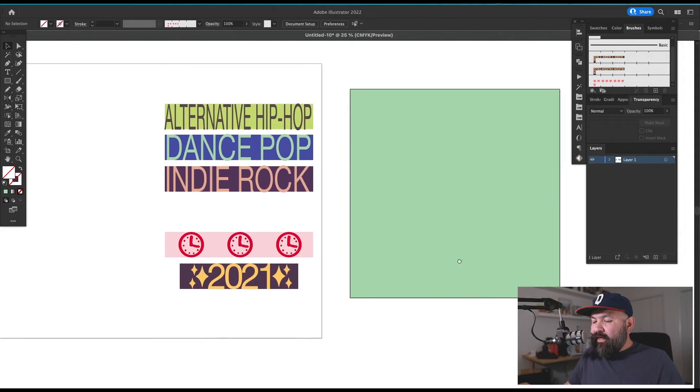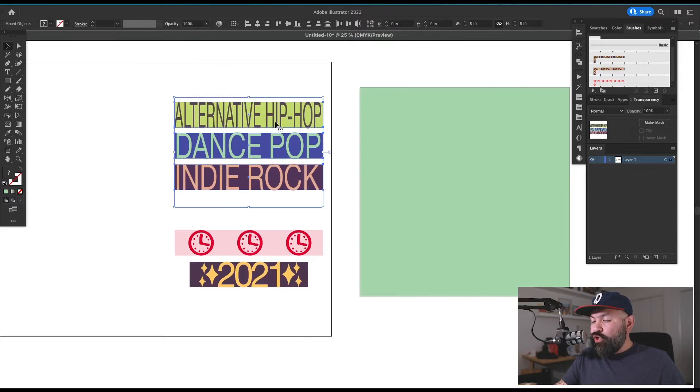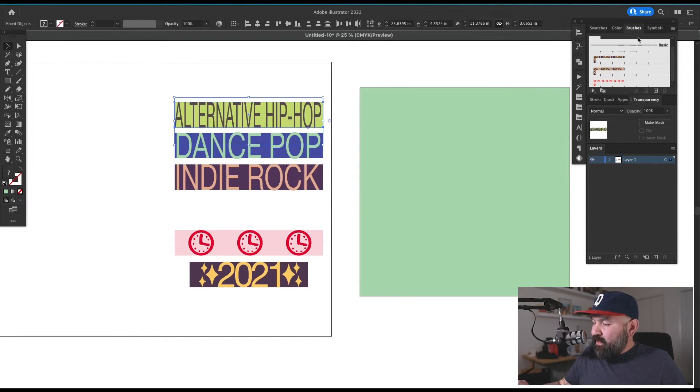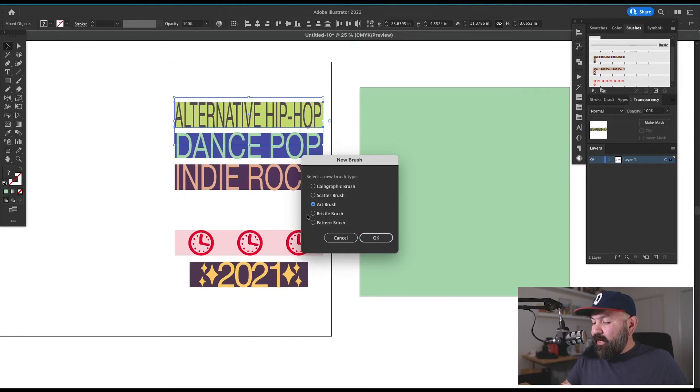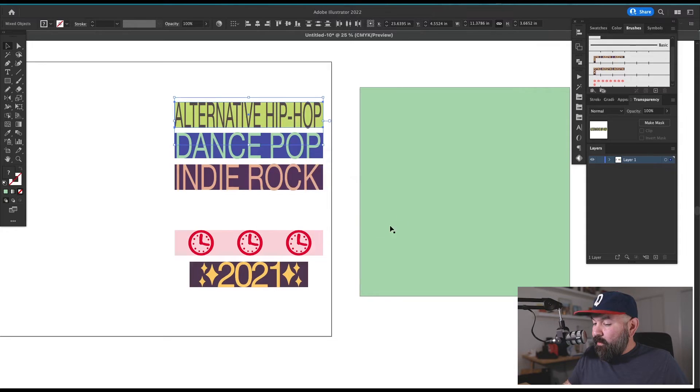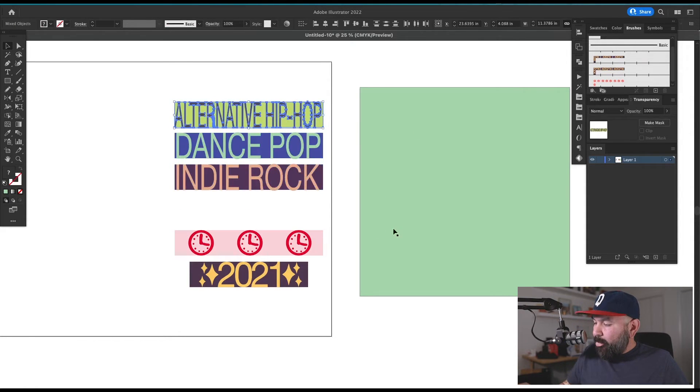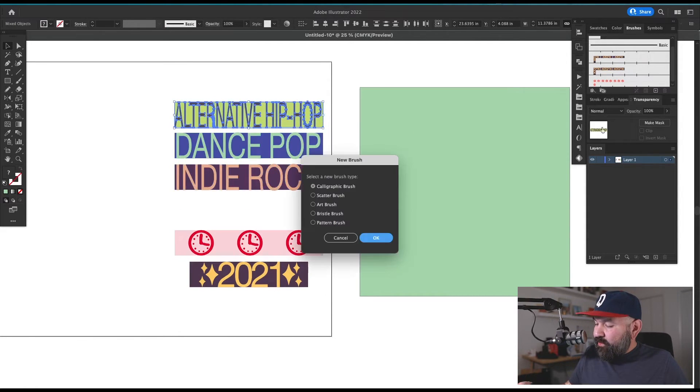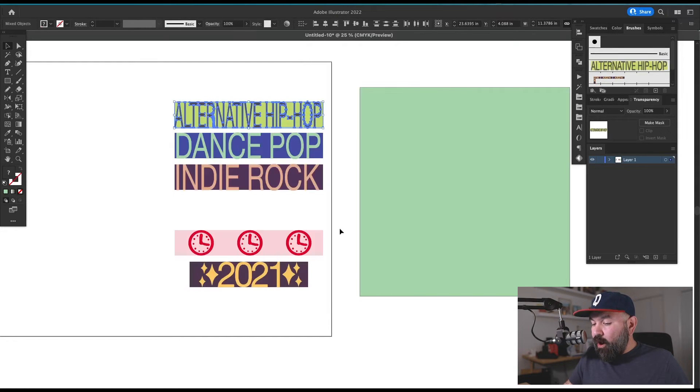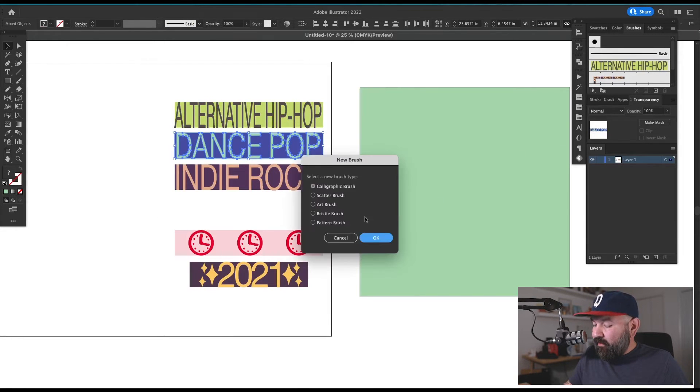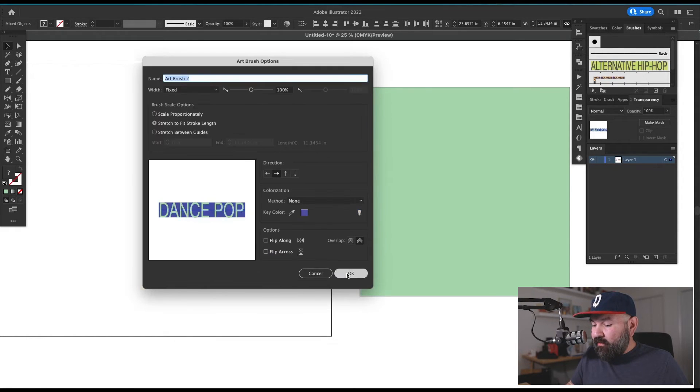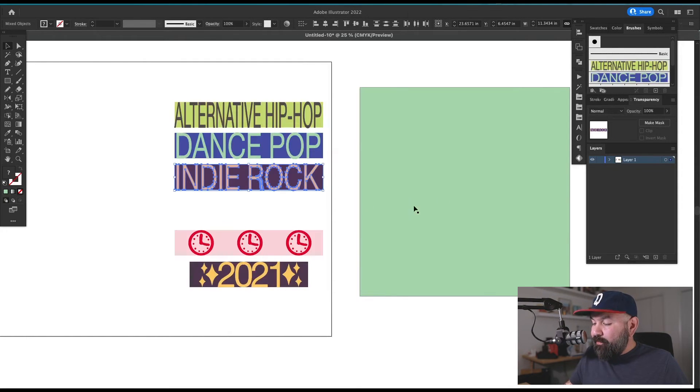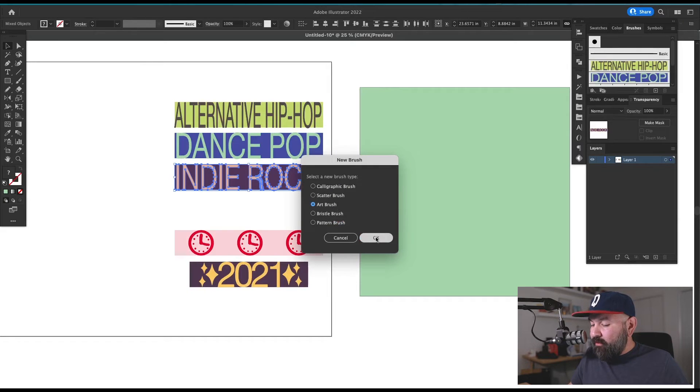Alright, now let's take a look at what they did for their genre descriptions. So I'm going to take this top one and create another brush out of it. But this time I'm going to select the art brush. Click OK. Oh, I have to outline my text first. OK, so let's take each one of these and make them into an art brush. And I'm just using the default settings on all of these brushes. Just make sure that you're selecting the right type of brush and that's all that really matters.